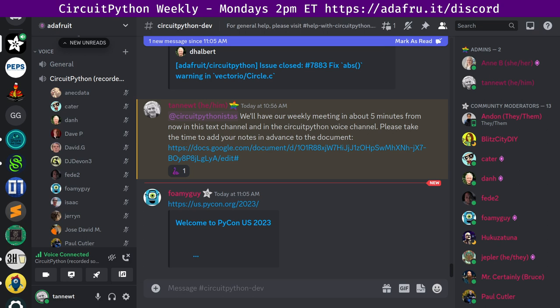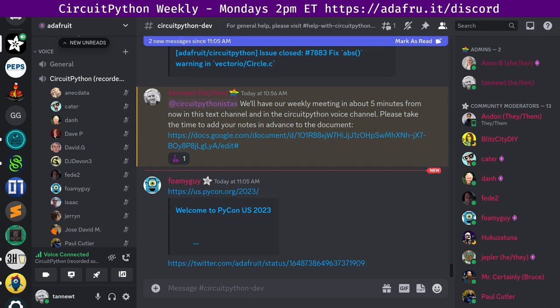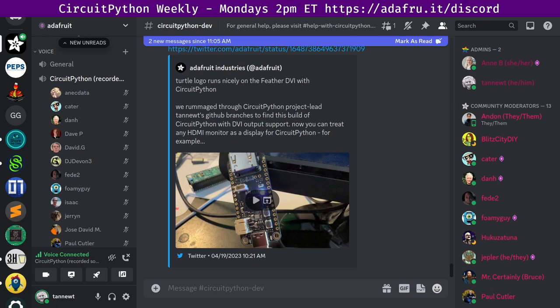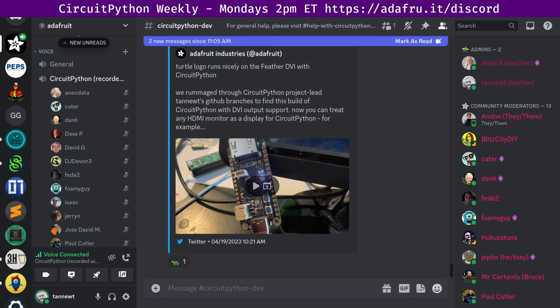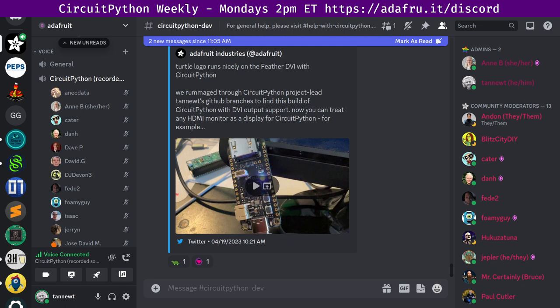Work progresses on using an Adafruit Feather DVI with CircuitPython. There's a video of TurtleLogo running nicely on the Feather DVI with CircuitPython. Lady Ada rummaged through CircuitPython project lead Scott's GitHub repository branches to find this build of CircuitPython with DVI output support. Now you can treat any HDMI monitor as a display for CircuitPython. For example, she is running the Turtle demo that shows making cool graphical shapes to a display on your desk via the Feather RP2040 with DVI. The REPL also appears on the screen. And that's actually merged into main, so you can get it from Absolute Newest now as well.